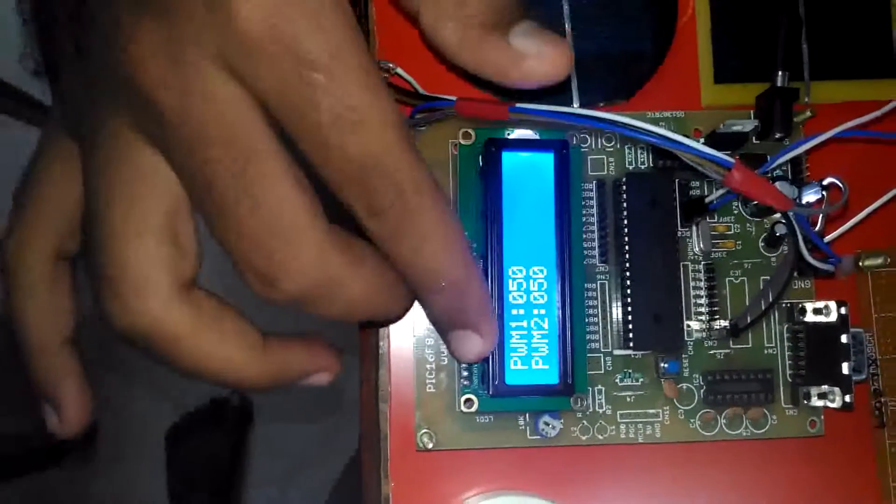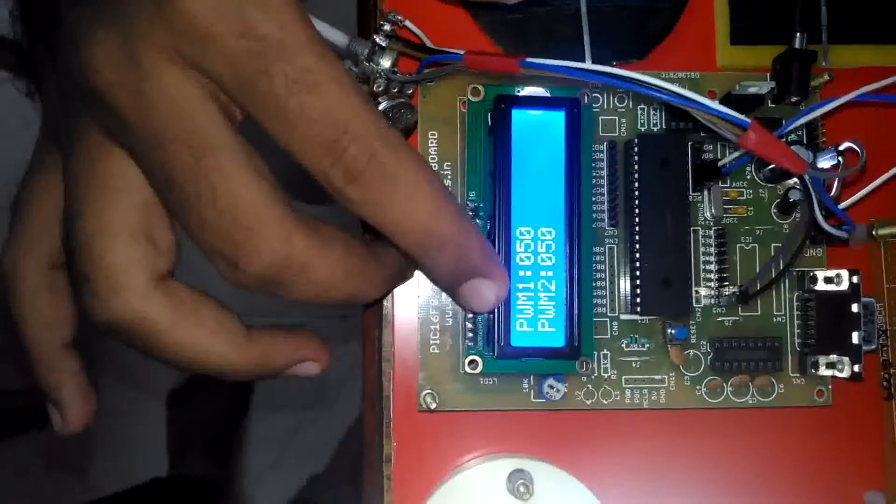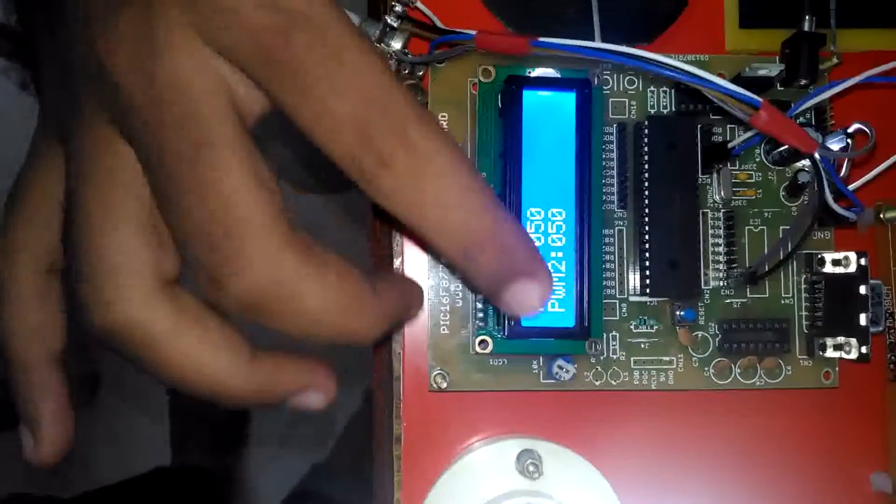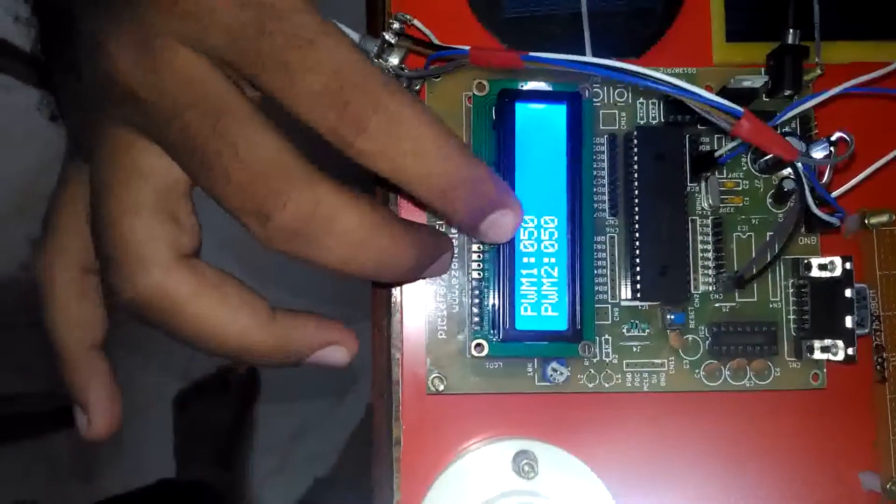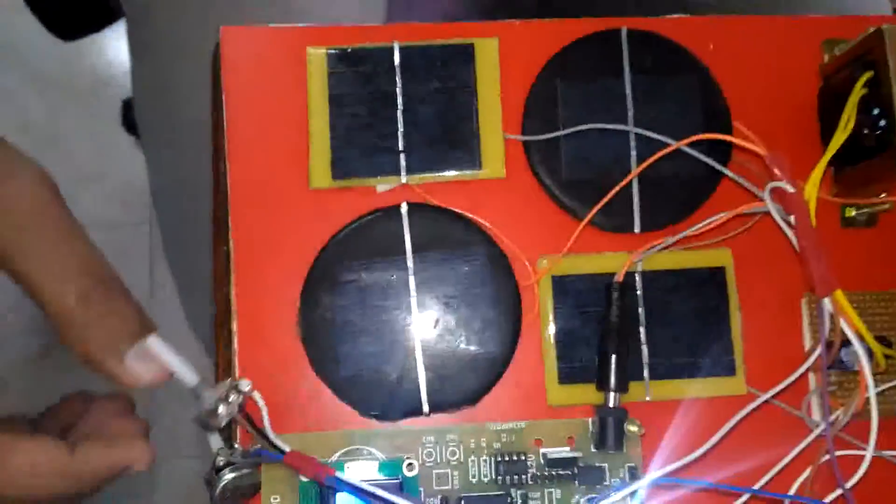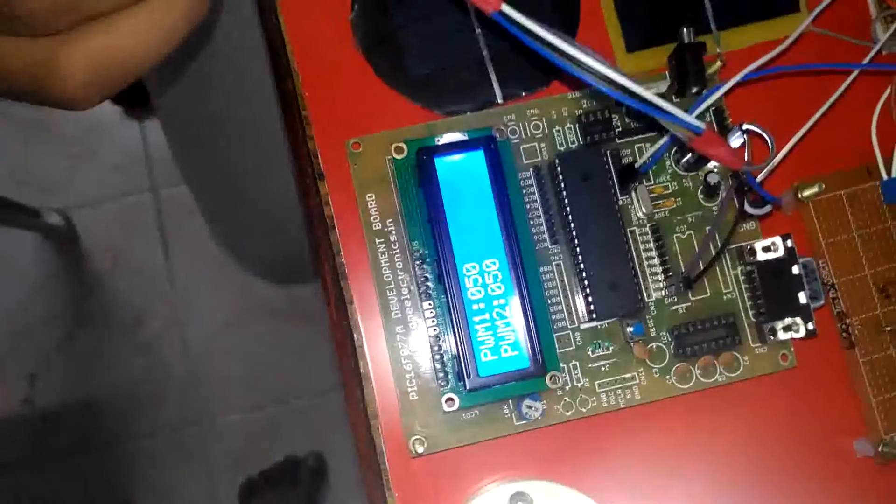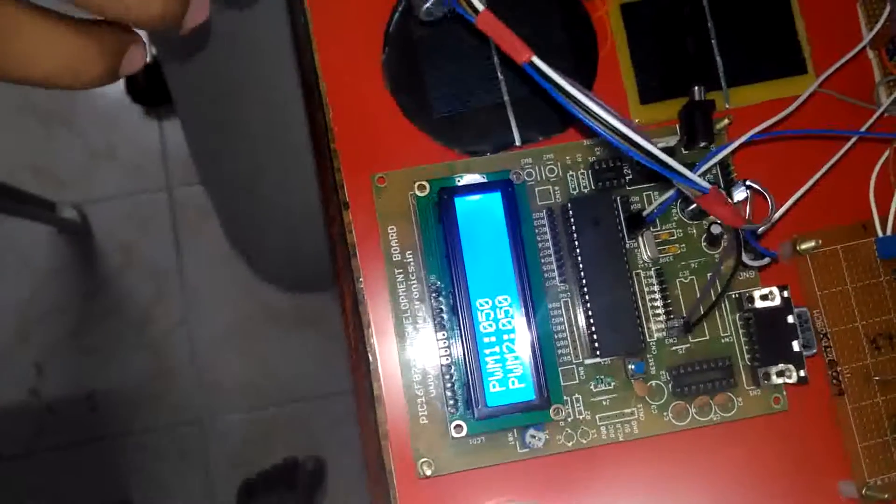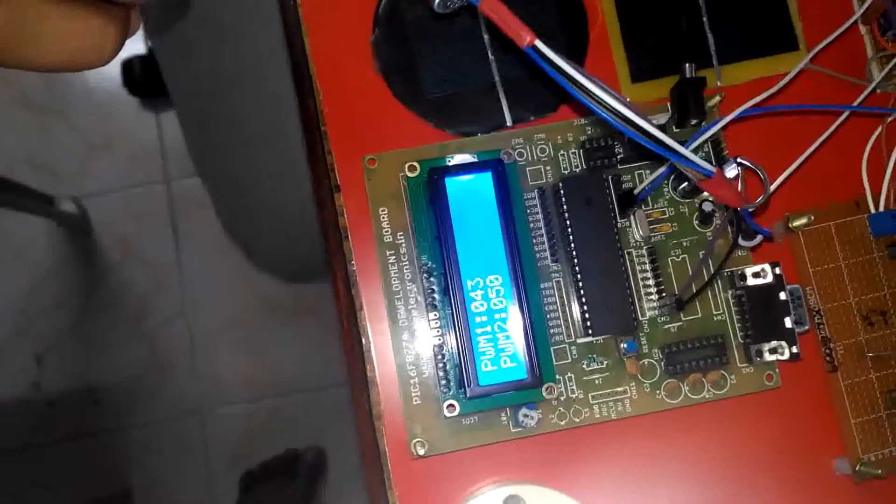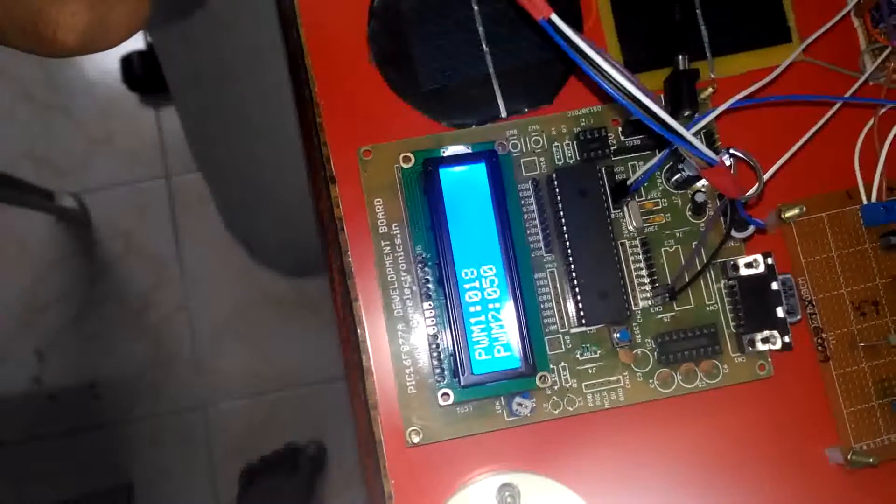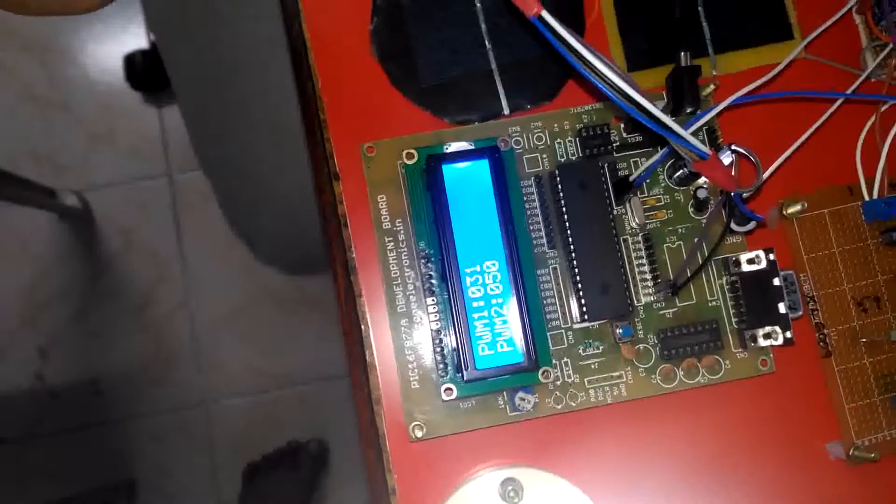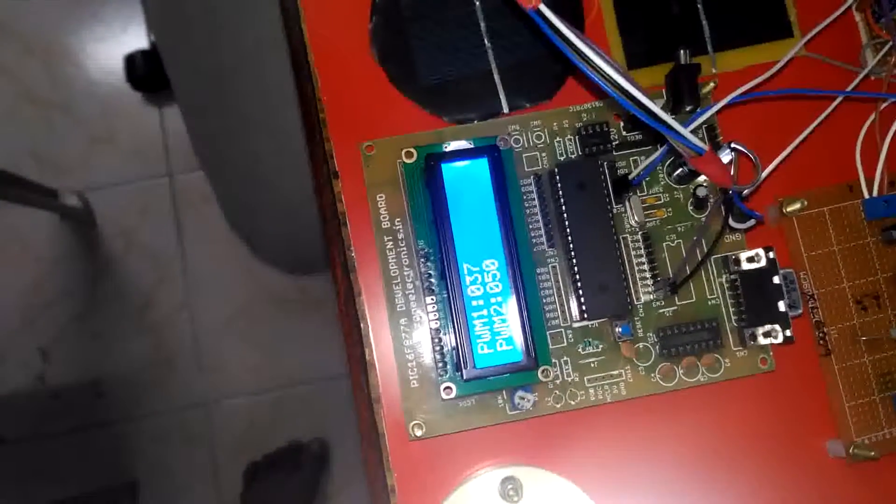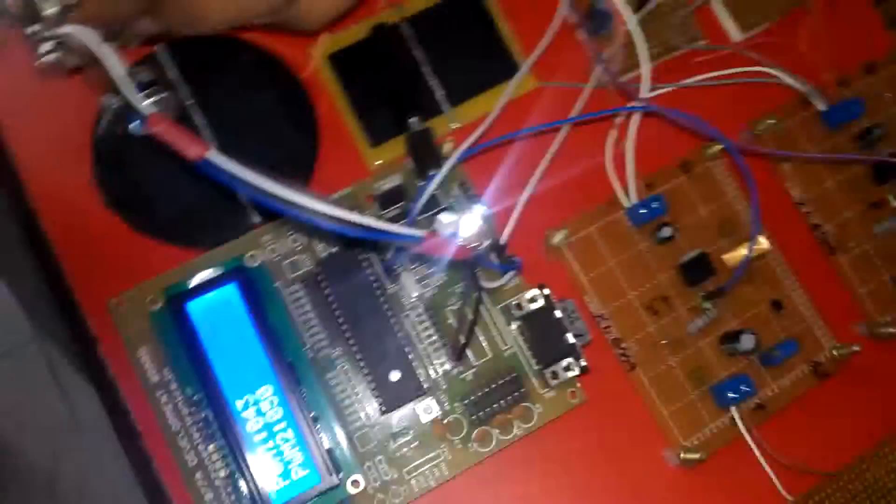In LCD we are showing pulse width PWM1 and PWM2, both are set at 50. Now I changed the PWM value. See now, it will be getting changed. According to that, the variation will be showing in the buck boost converter.